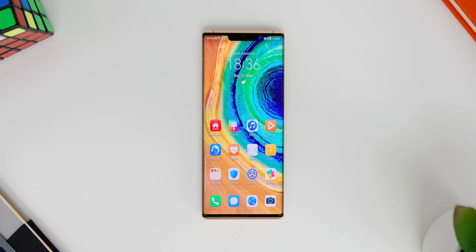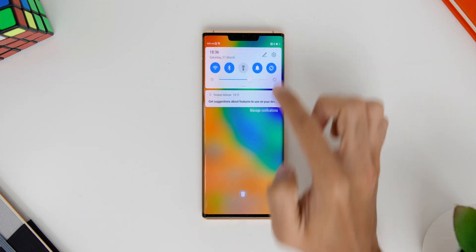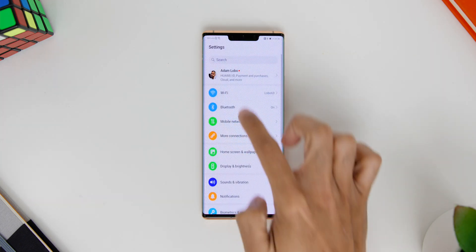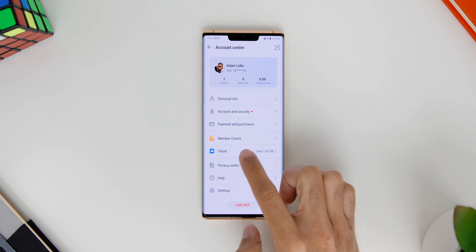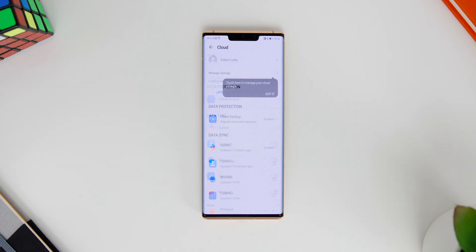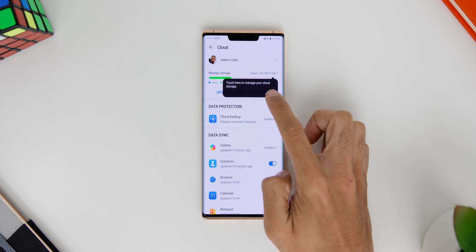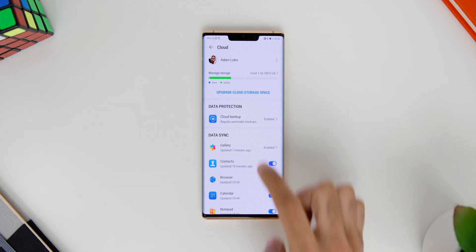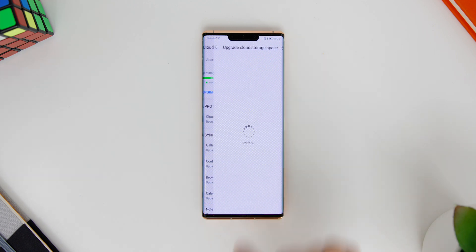Then as for rewards, there is up to 50GB of Huawei Cloud Storage which you can claim your first 5GB Huawei Cloud Storage for free just by going to the Settings. Next, hit Huawei ID, Cloud, then hit Upgrade Cloud Storage Space and claim the 5GB Huawei Cloud Storage which I have already claimed my 5GB of storage.